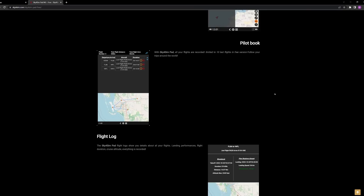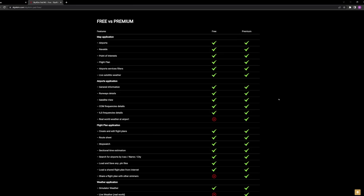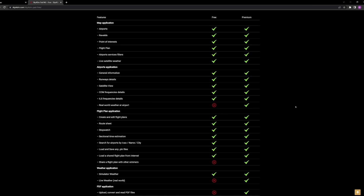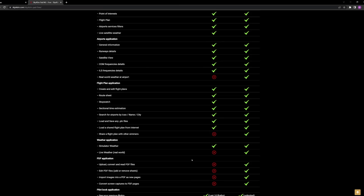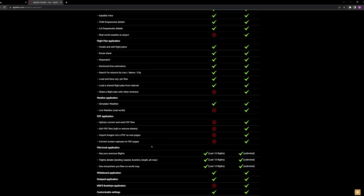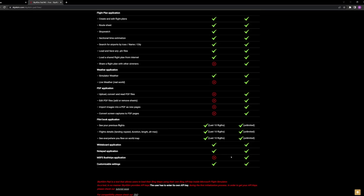Let's talk about the difference between the payware and freeware version. The freeware version does not pull live weather at your current airport — the payware version does. Sharing flight plans with other simmers is restricted to payware, as is live weather constantly updating anywhere you are. PDF options and MSFS bus trips are the only other limitations. The payware is just $16.90.